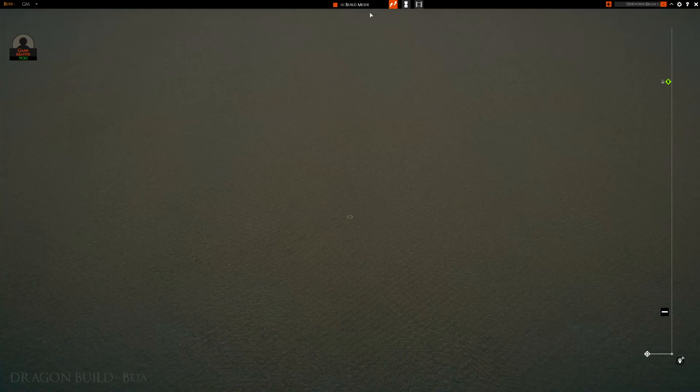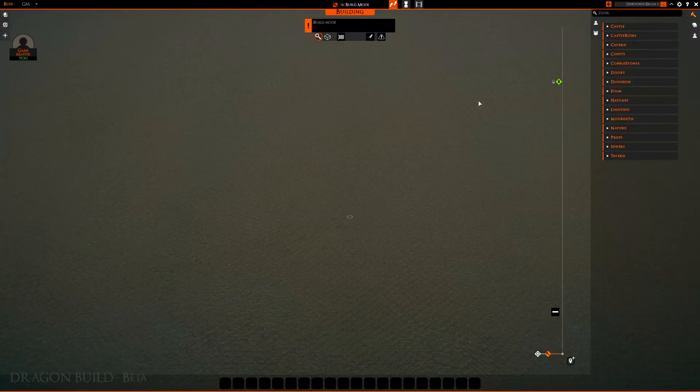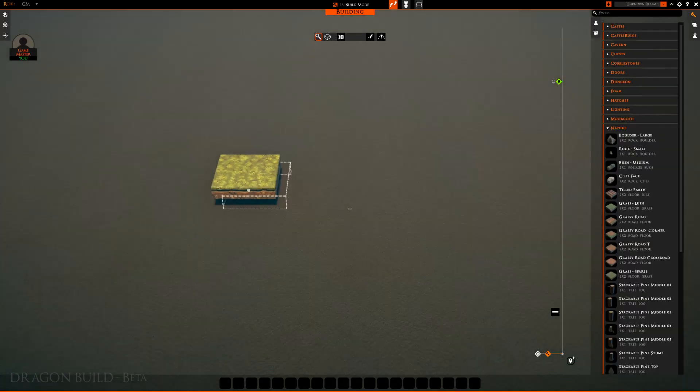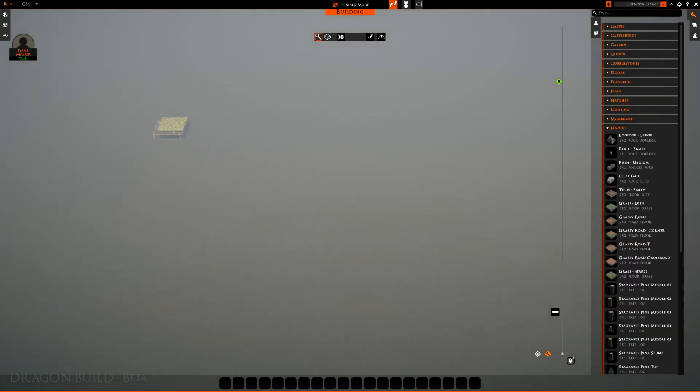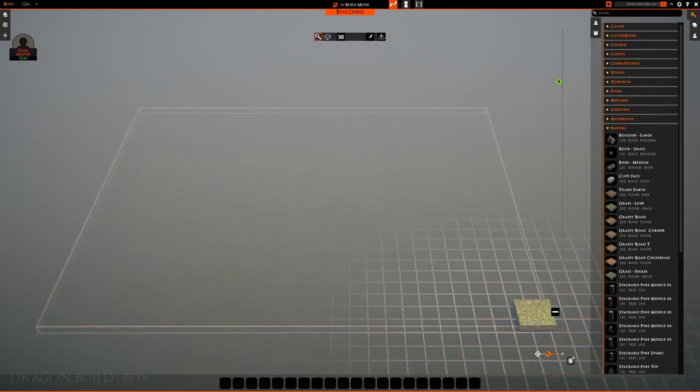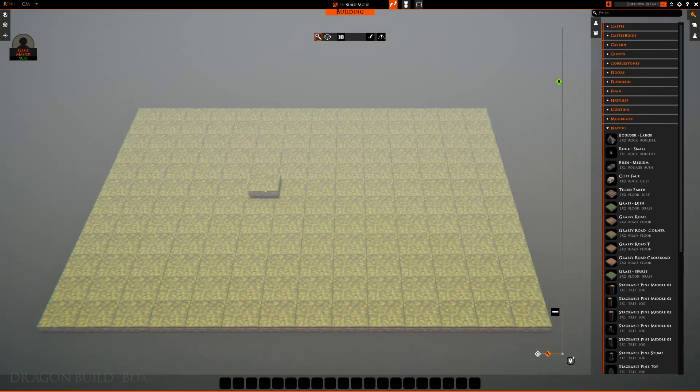First thing we need, jump into build mode, go to nature, let's grab some lush grass and let's build a nice giant map here. Boom. Boom, very nice.